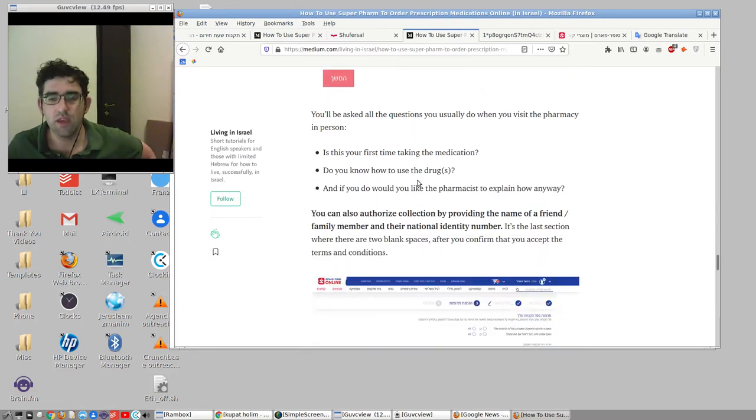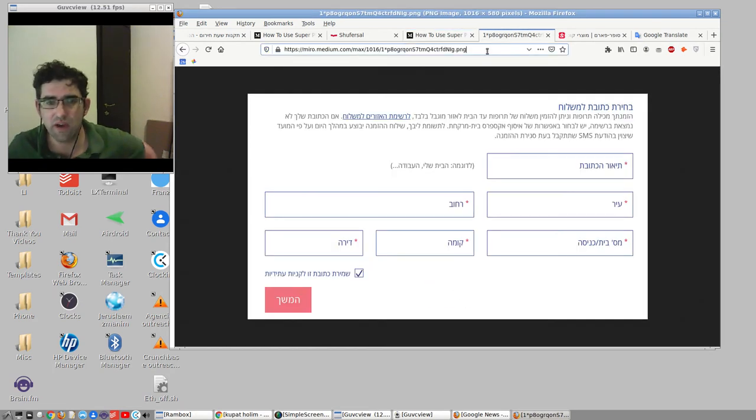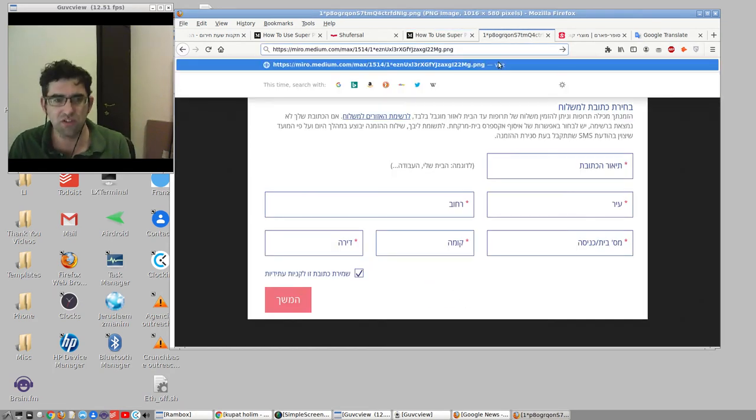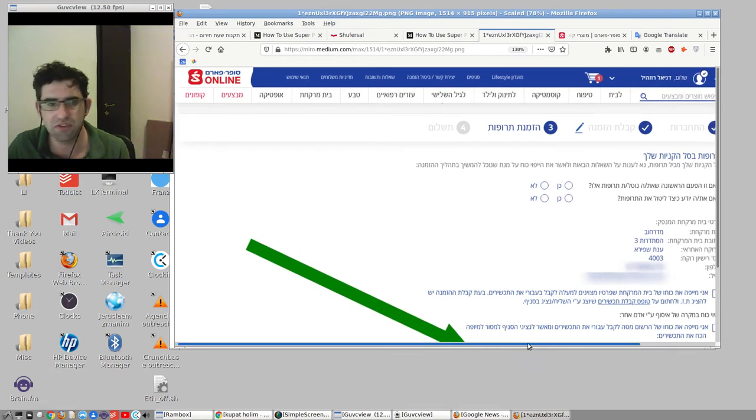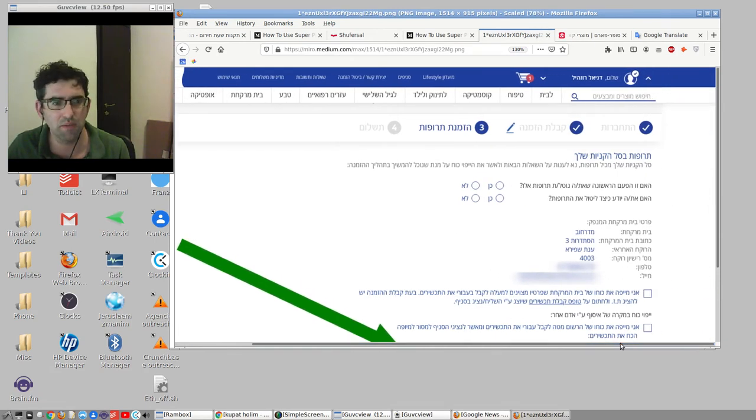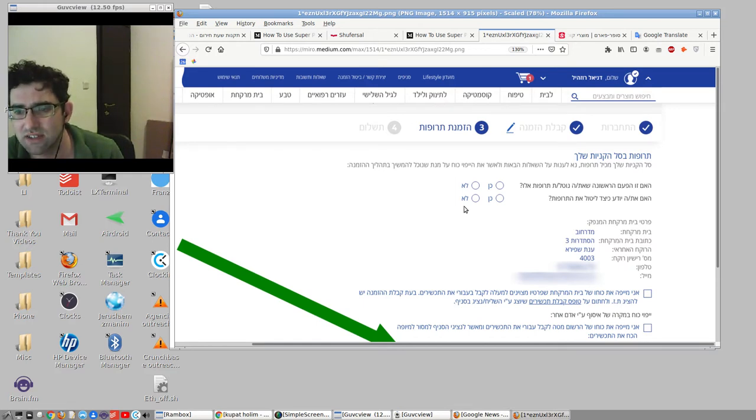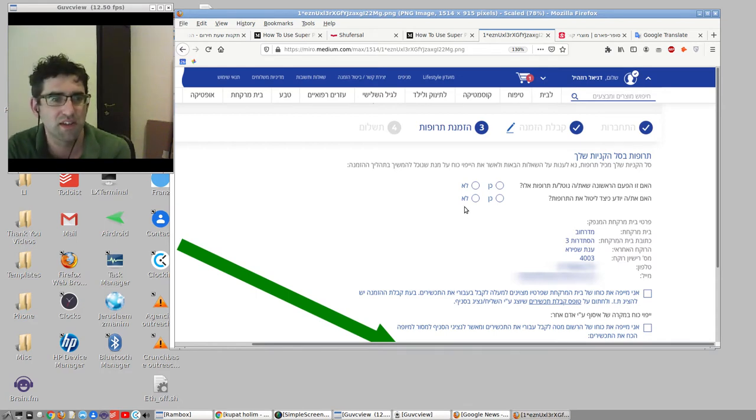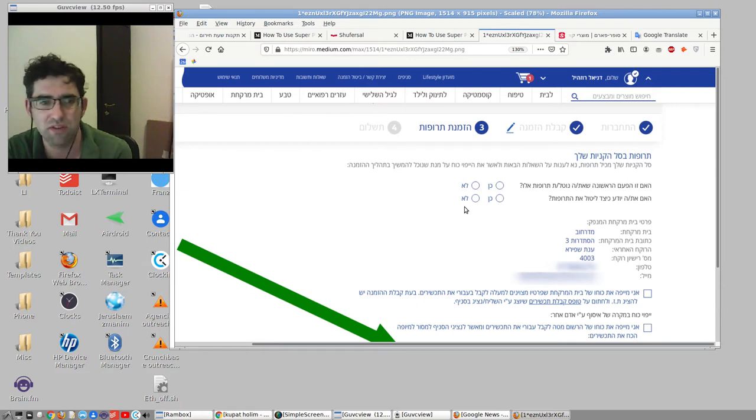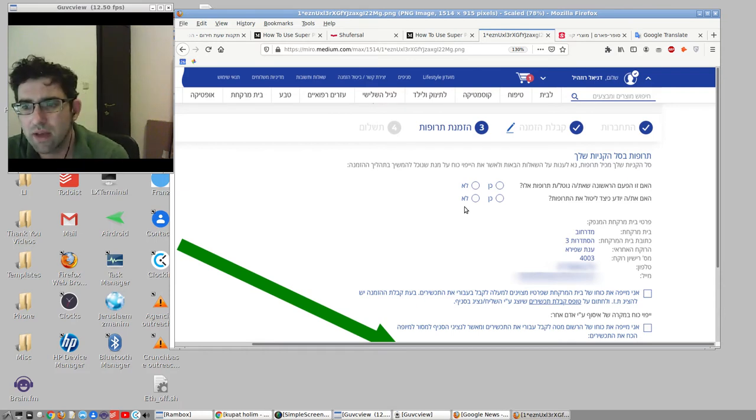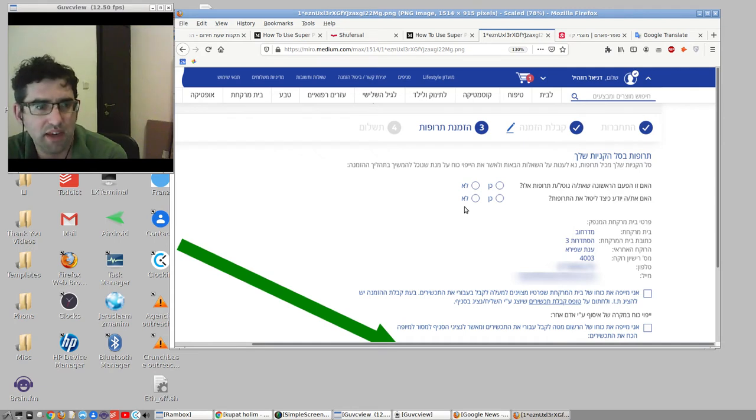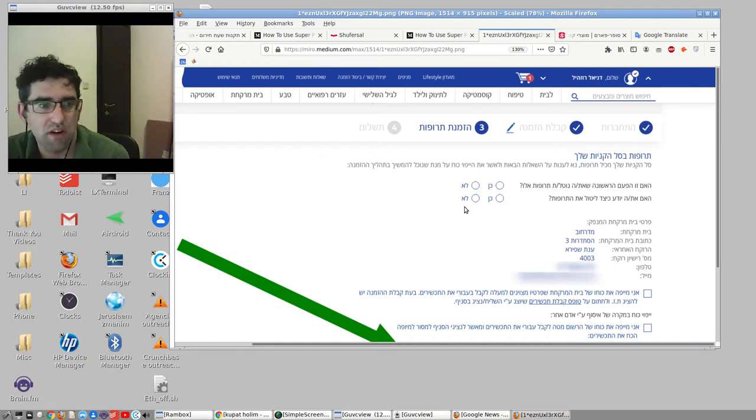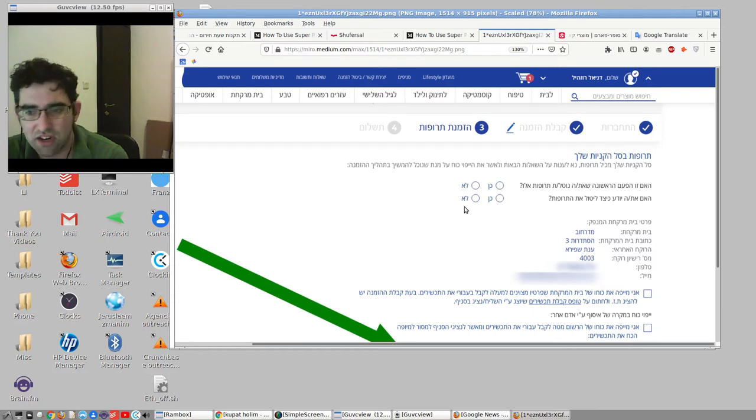You will get then this kind of questionnaire screen, which is basically meant to simulate what would happen if you were to actually go into Superfarm or any other pharmacy. My Hebrew is getting worse the longer I'm staying home actually at the moment. So excuse my terrible pronunciation. But the first question is if it's your first time taking this medication, and the second question if you know how to use the medication. So these are all the stuff I ordered, the PPI for my stomach acid and my asthma inhaler. I've been taking these drugs for years, I just clicked ken and ken, I know how to use them, no problem.